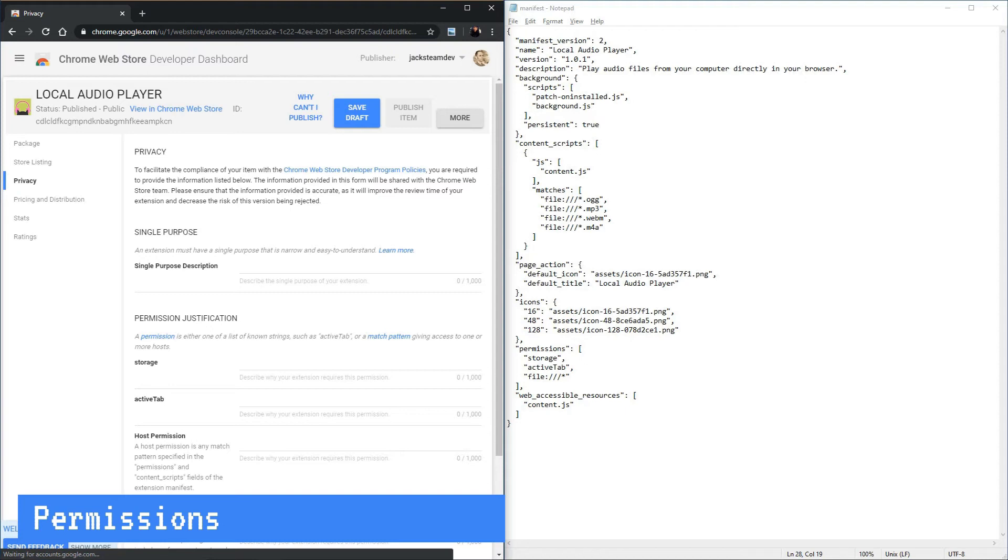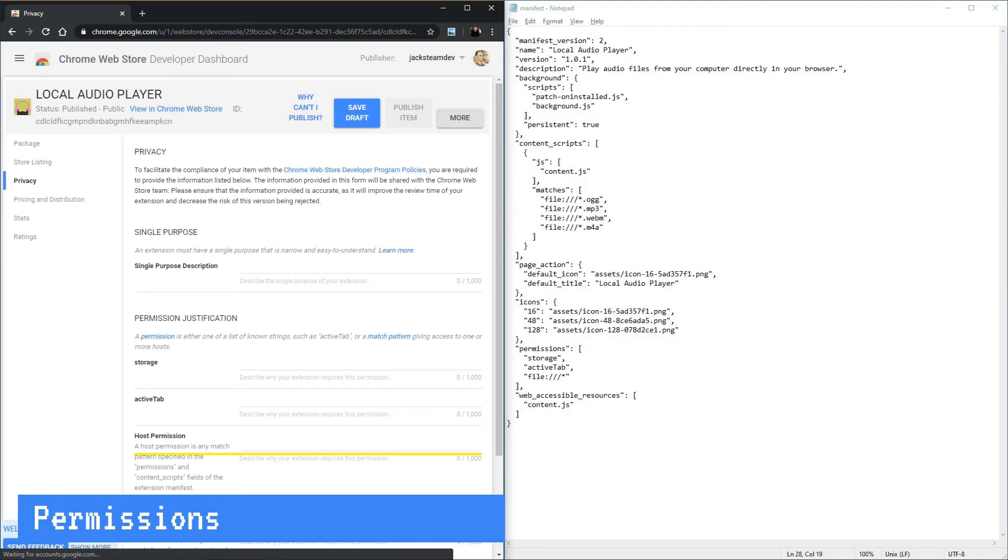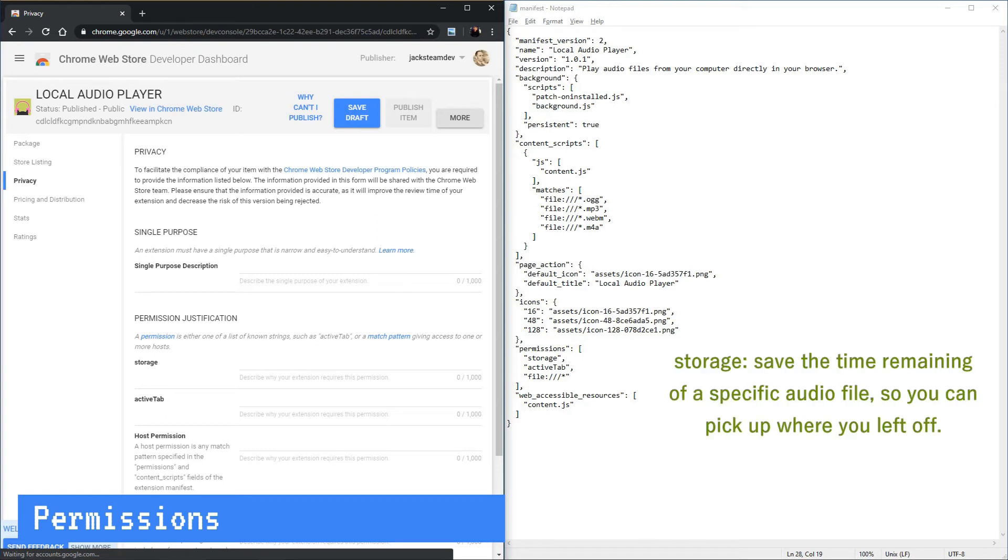So here you can see that we have the storage permission, the active tab permission and a host permission for the file schema. For the storage permission, we're using chrome.storage.local to store the last time the user stopped listening to an audio file. It saves the information of each audio file.